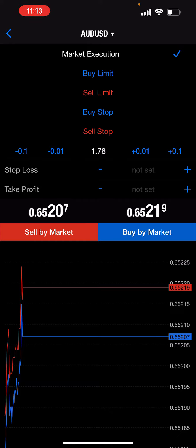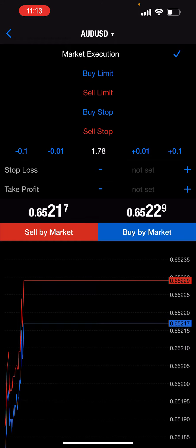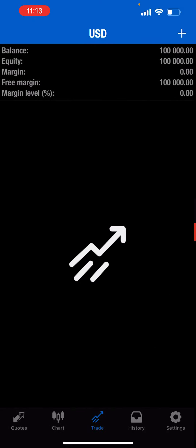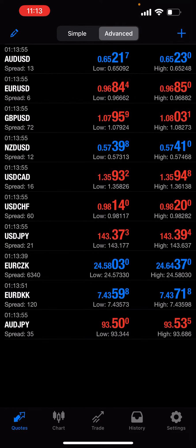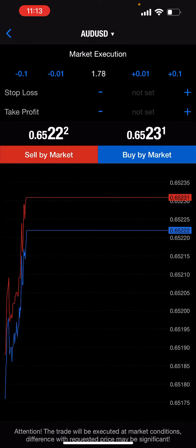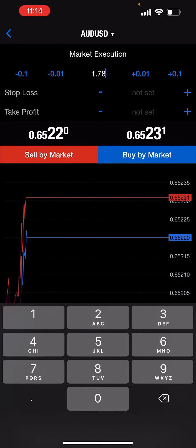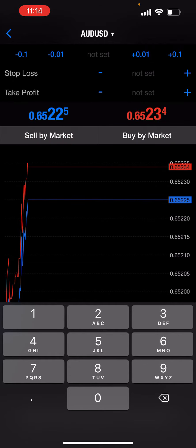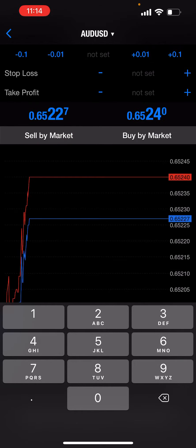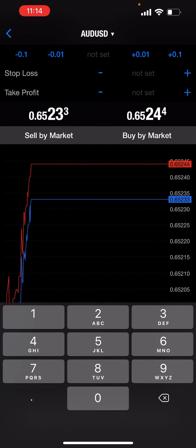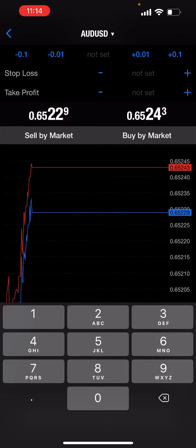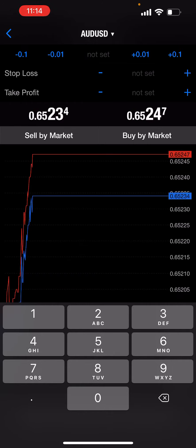Assuming you already know what limit and stop orders are — if you want to execute a market execution on the iPhone, you go to the quotes on your demo account, select the currency, tap on it, click trade. The first thing you need to set is your lot size, depending on how much equity you have. Your lot size is your risk.